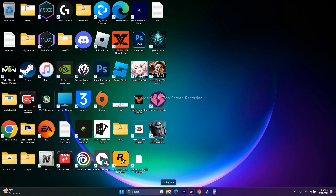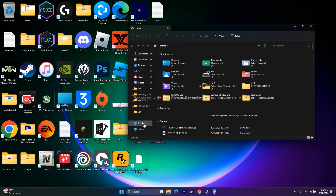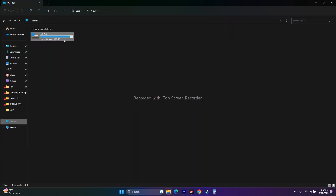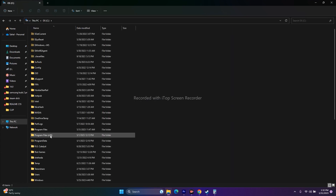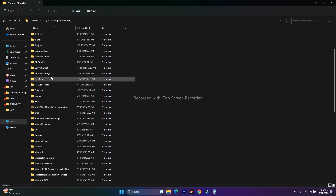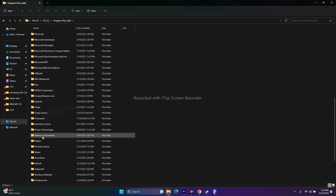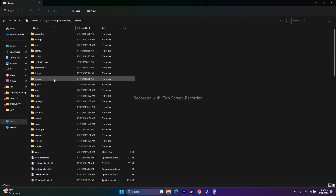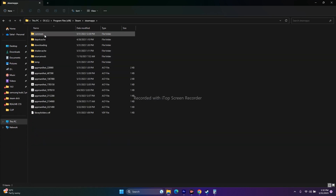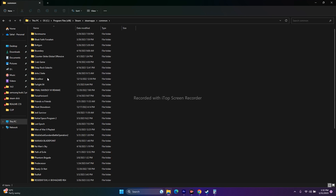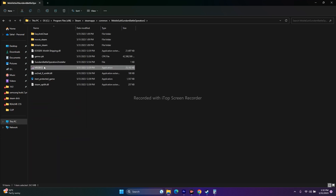You can also navigate to the installation folder using File Explorer. Click File Explorer, go to This PC, go to Local Disk C, then Program Files (x86), navigate to the Steam folder, then Steam Apps, then Common, then the Mobile Suit Gundam Battle Operation 2 folder. Select the executable and launch the game from there.